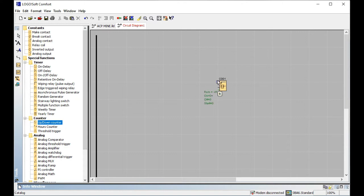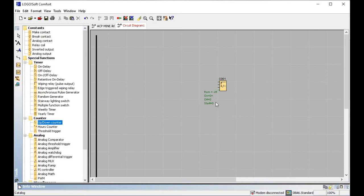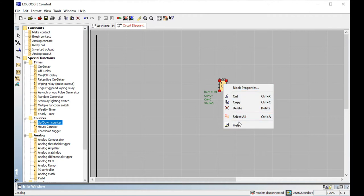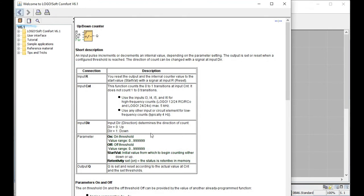The up/down counter device includes both up counting and down counting. Up counting goes one, two, three, four, five and so on. Down counting goes from the maximum — for example ten, nine, eight, seven, six, five, four, three, two, one. Both counting directions are possible with this counter device.